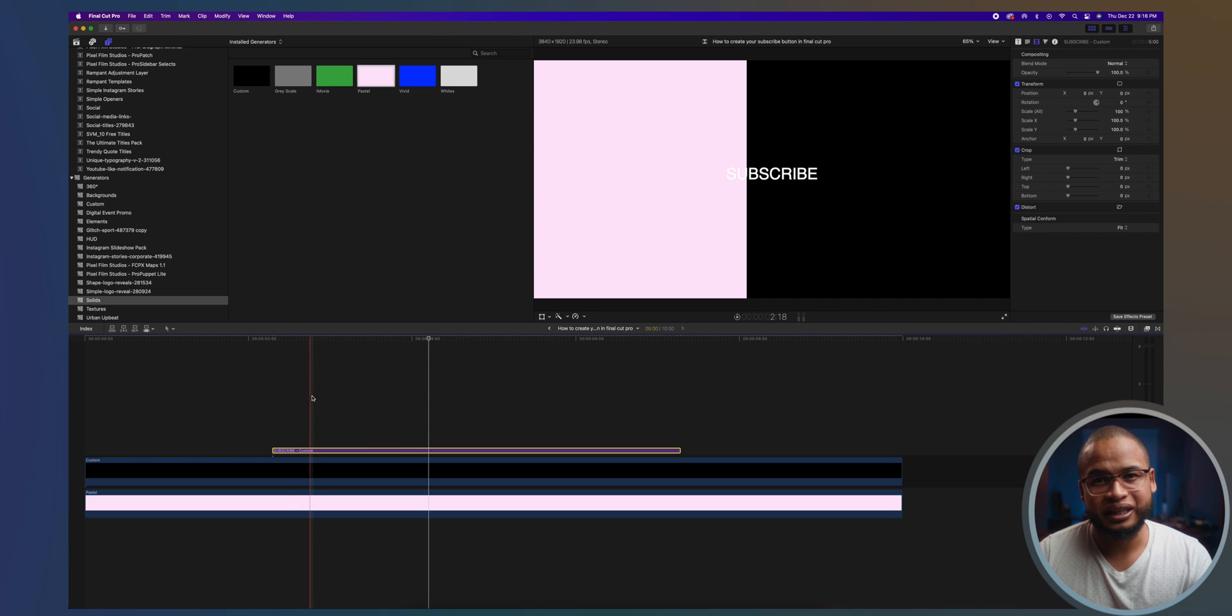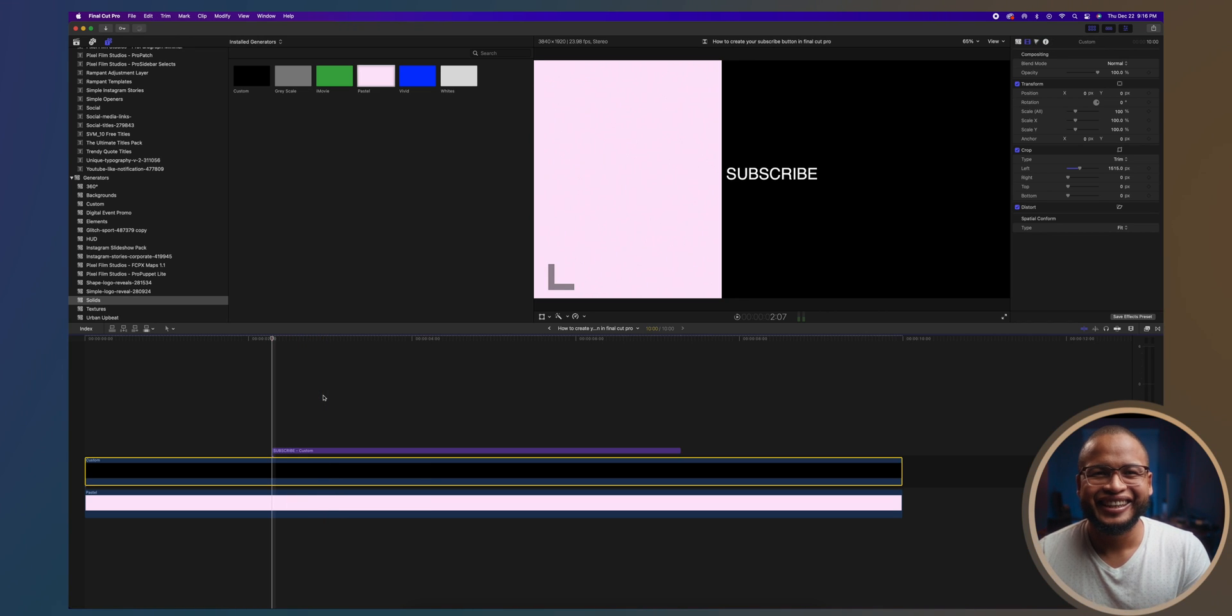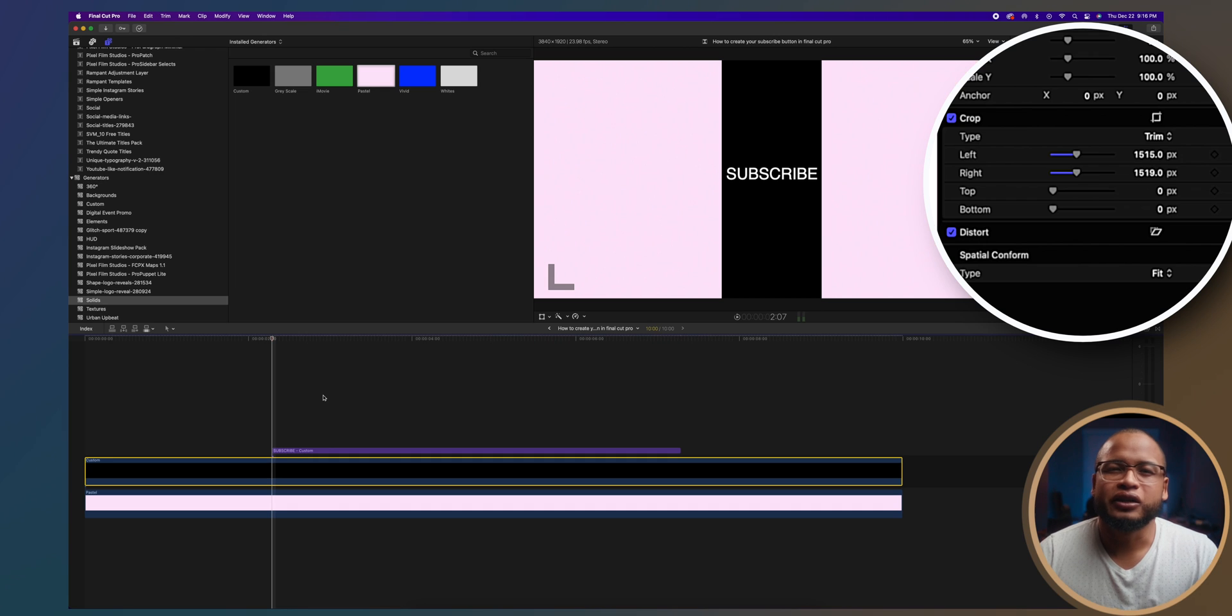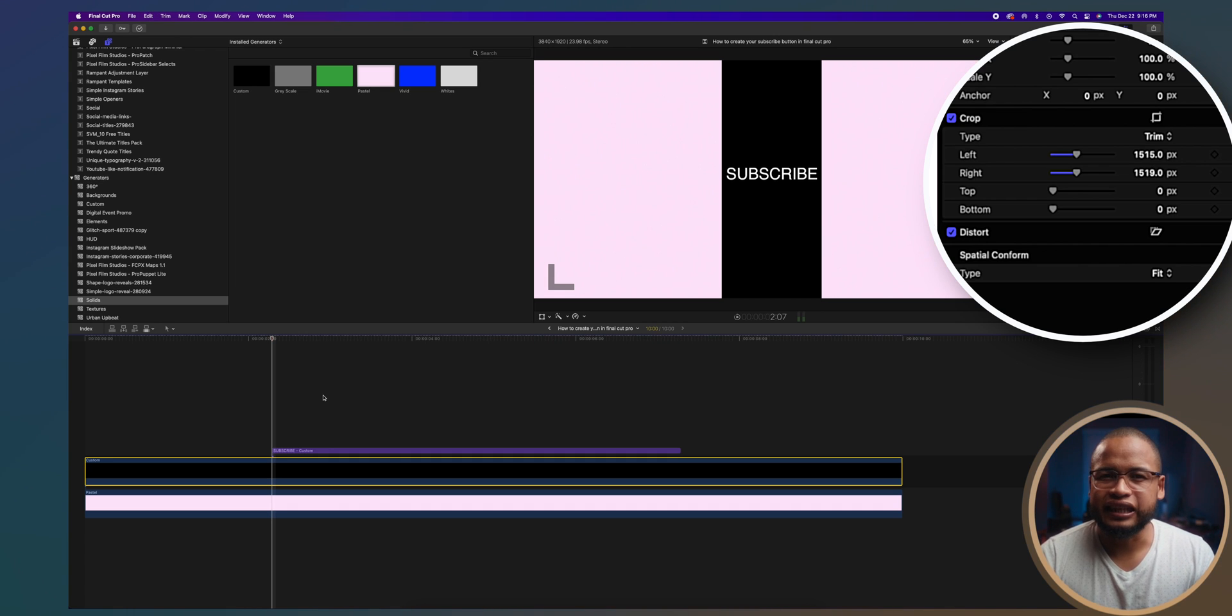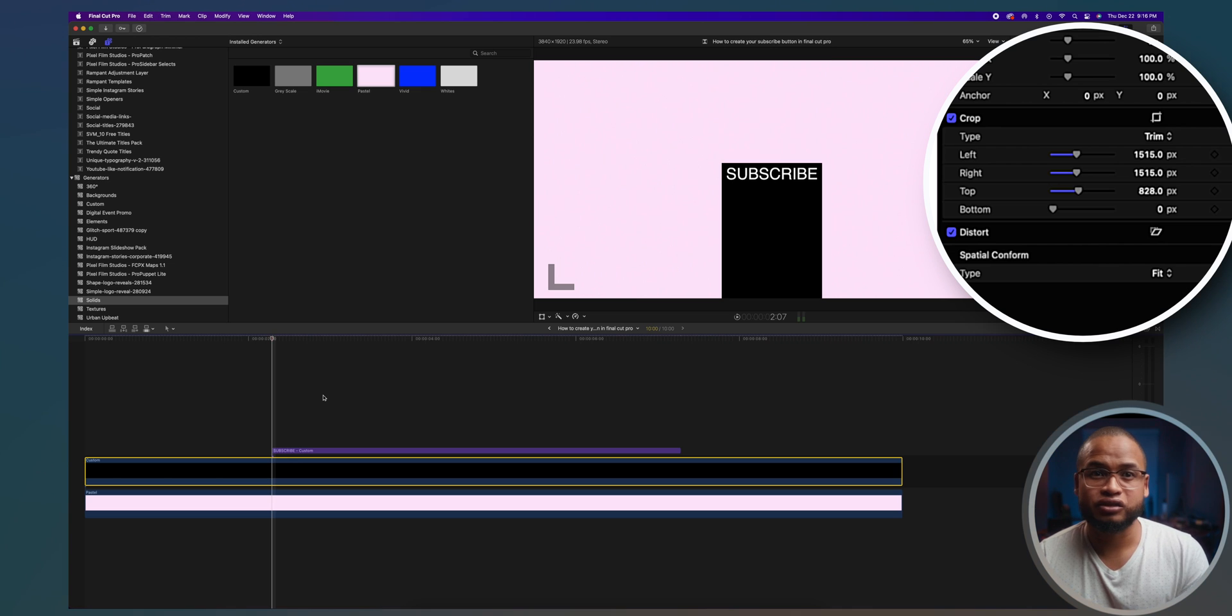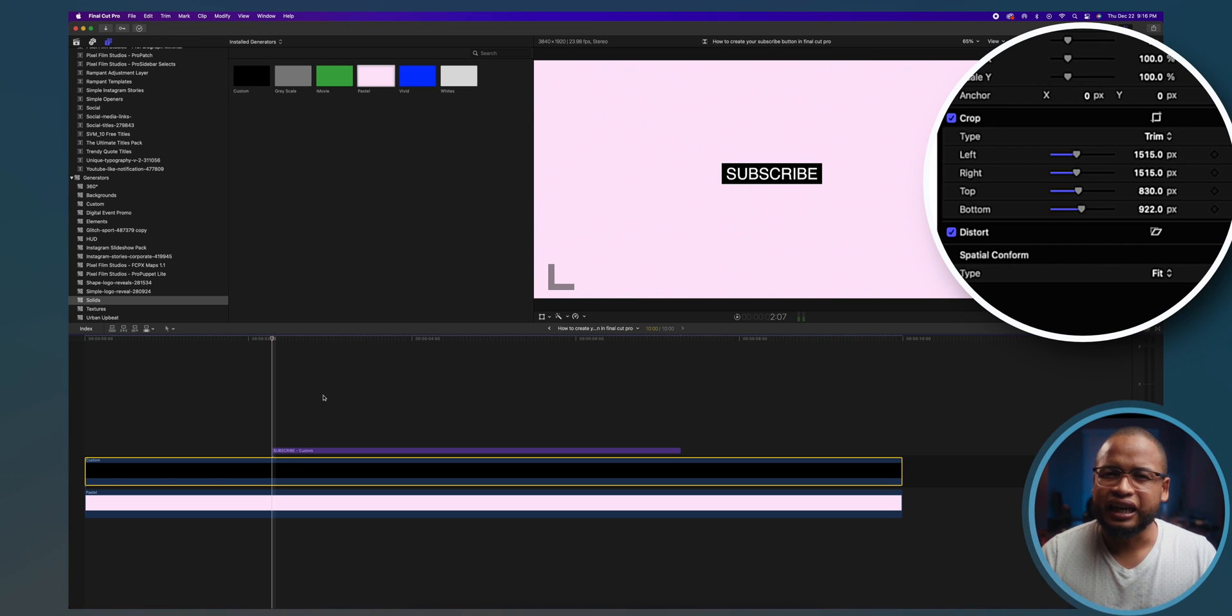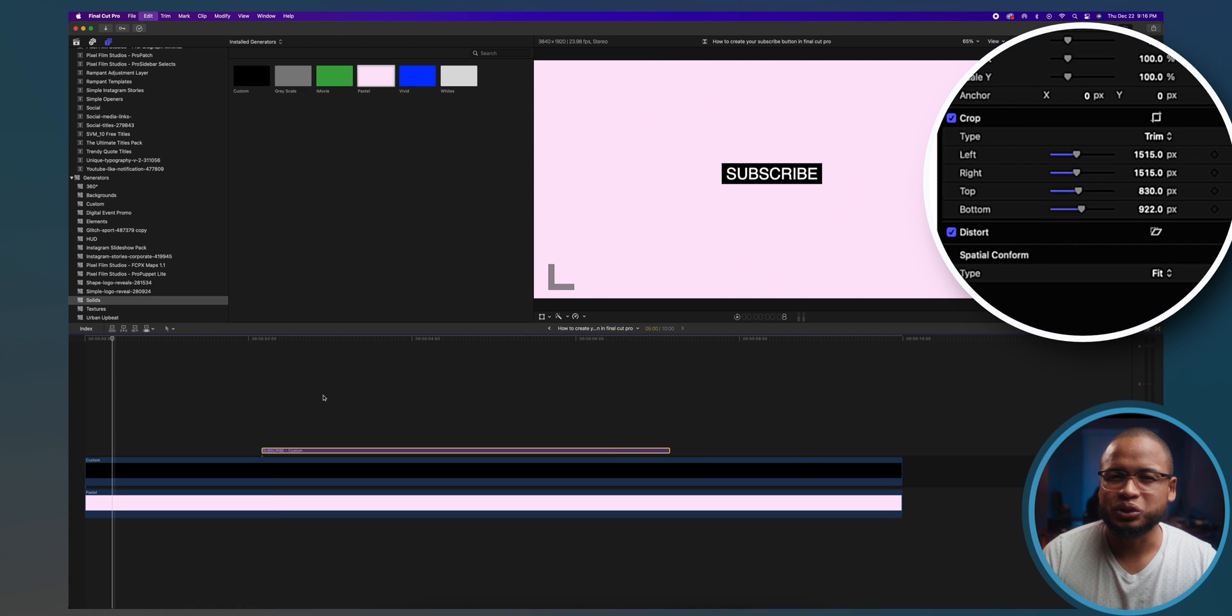Now edit the text. Go to the text inspector and write 'subscribe' because we're doing a subscribe button, right? And then now you can crop the custom solid to fit the title from the left, from the right, top and bottom. So move these sliders until you get what you want.